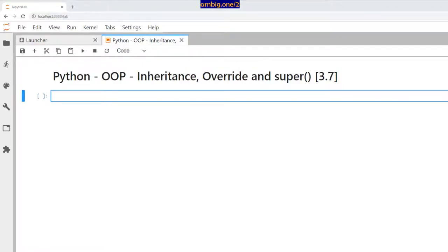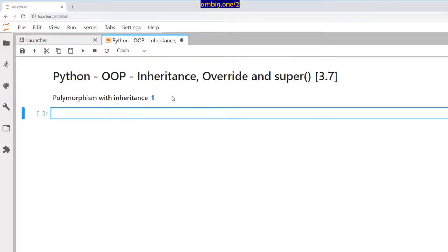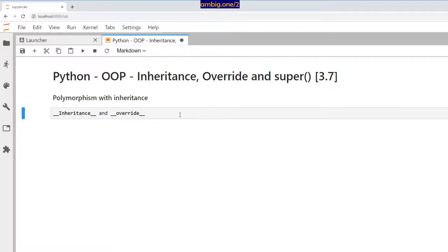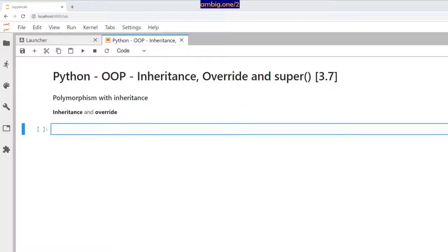What's up everyone, I hope you're all doing well. Thank you for tuning in, this is Ambi. Today let us talk about Python object-oriented programming — inheritance, override, and super. Let's have a look at polymorphism with inheritance first. Polymorphism means having many forms, so under that let's look at inheritance and override.